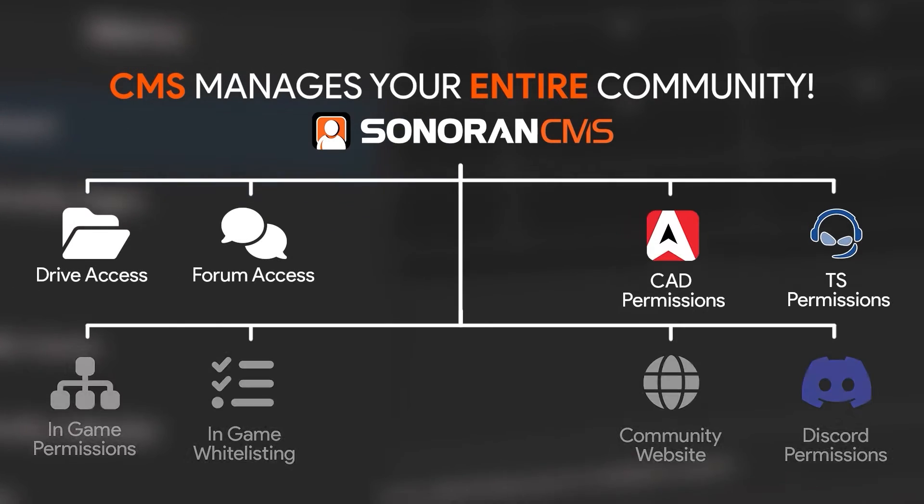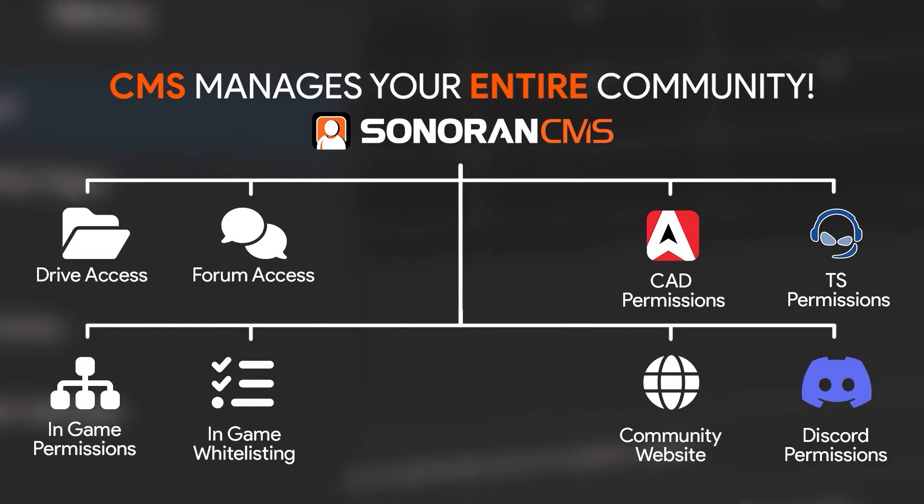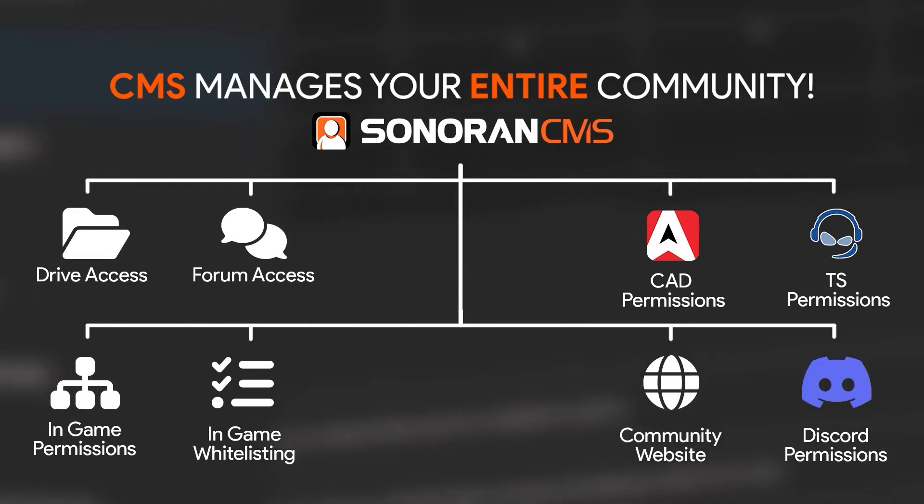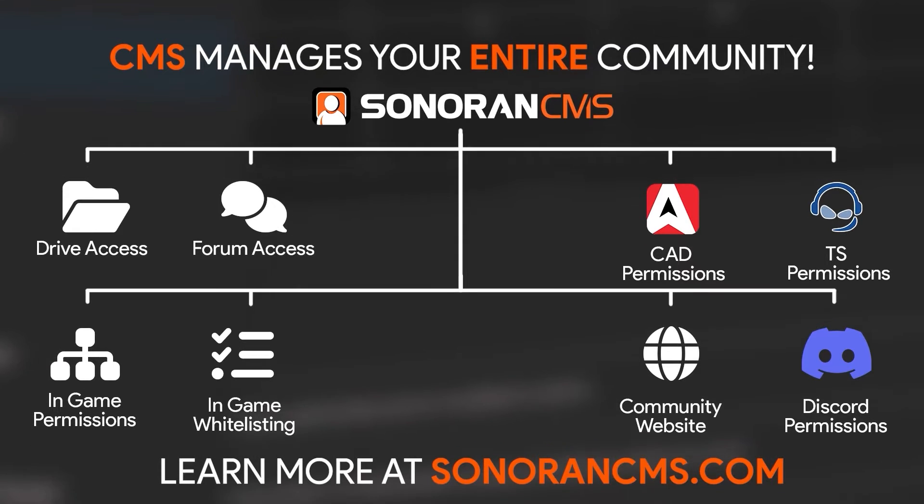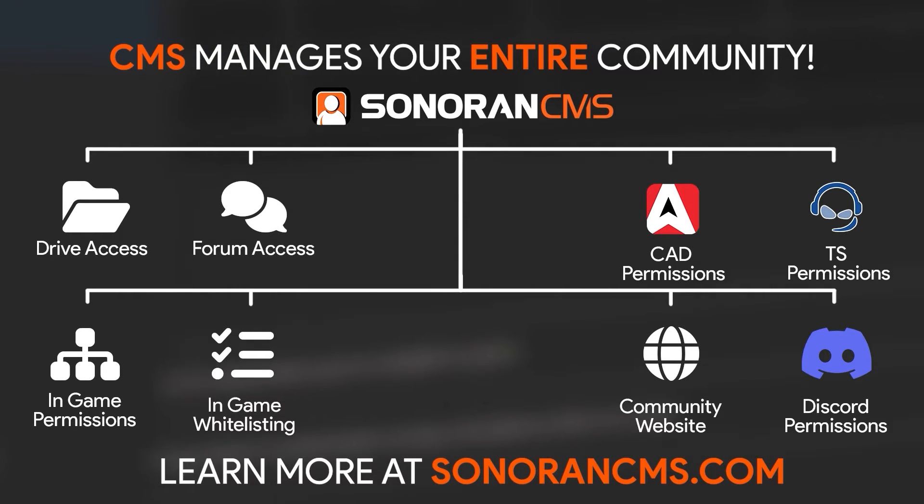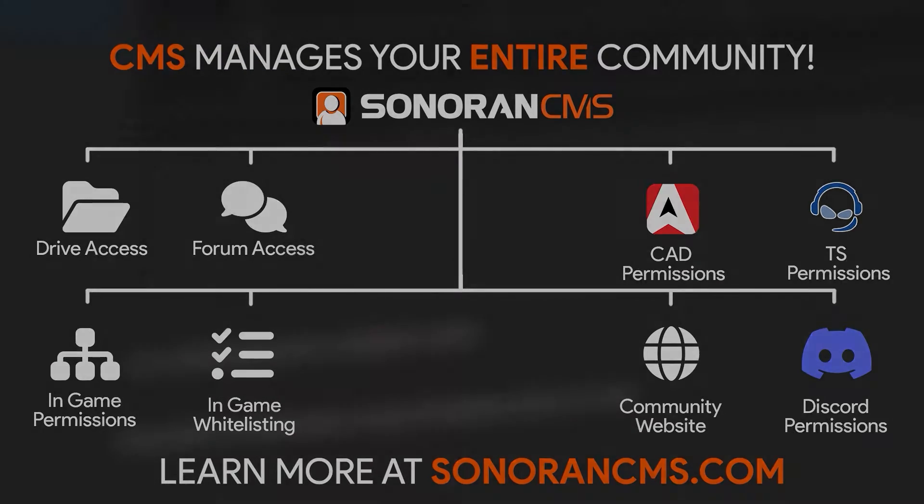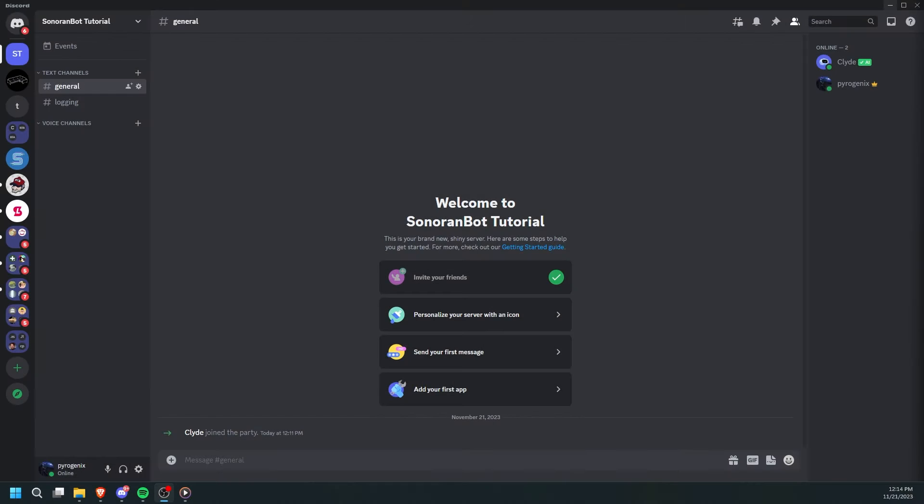Sonoran CMS manages your entire community for free. Learn more at SonoranCMS.com. SonoranBot allows you to synchronize permissions between CMS and your Discord server.